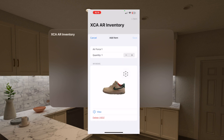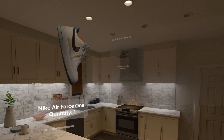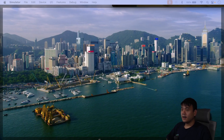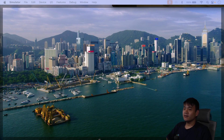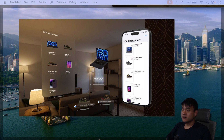Thank you for joining us. Hi everyone, welcome to XCA, Xcoding with Alvion. This video is the second part of building AR Inventory Tracker iOS and VisionOS tutorial series. If you haven't watched the previous video, I've provided the link in the description below.